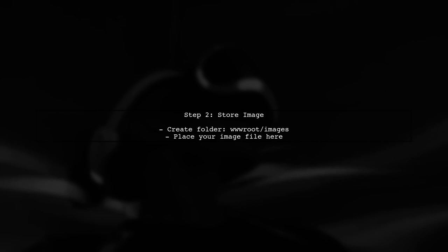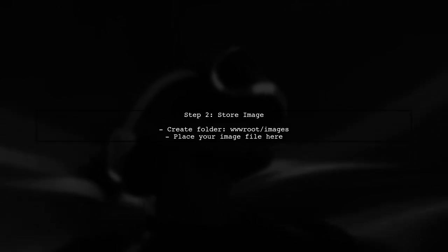First, ensure you have the image file accessible in your project. You can store it in a folder like www.root.images.